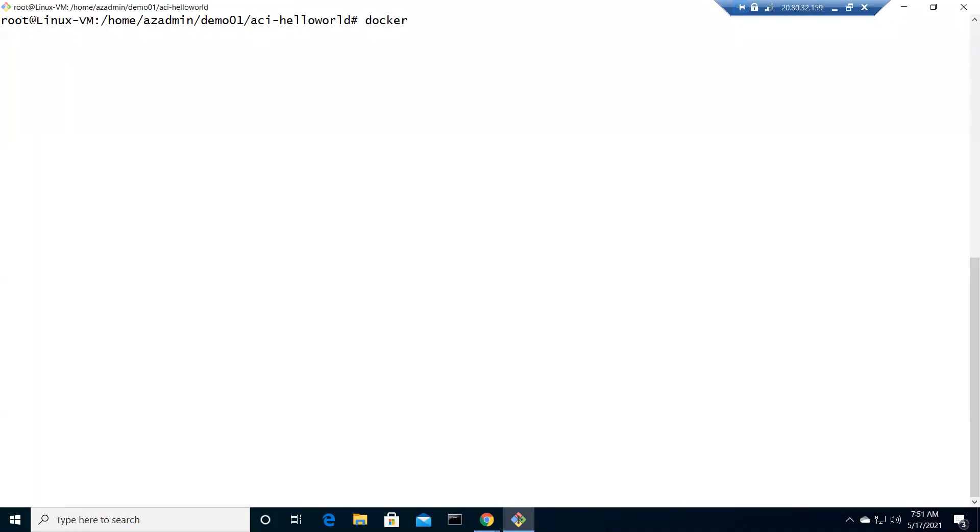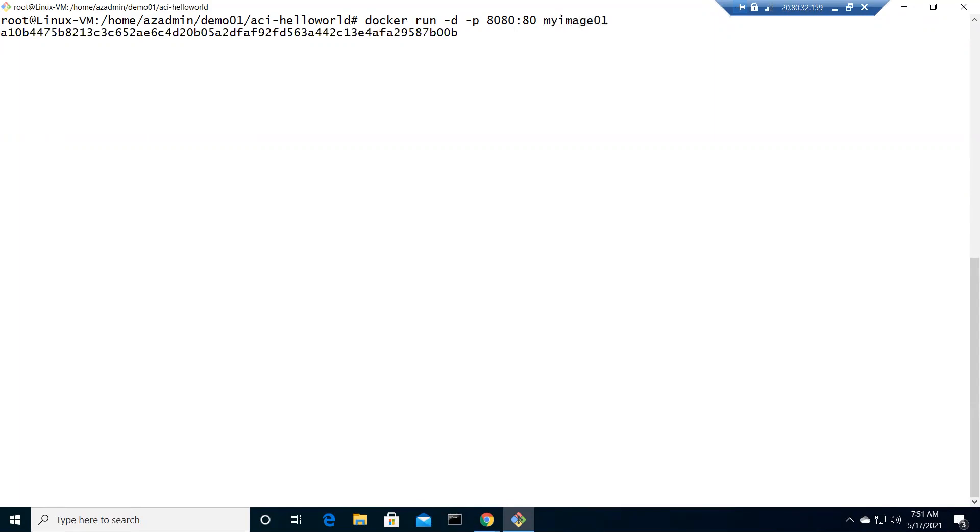I need to check whether my image is working fine or not. Let's open the port and run it as a container in detached mode, open port 8080 to 80, and myimage01. Now locally it should work, so let me try to curl it to http://localhost on 8080.